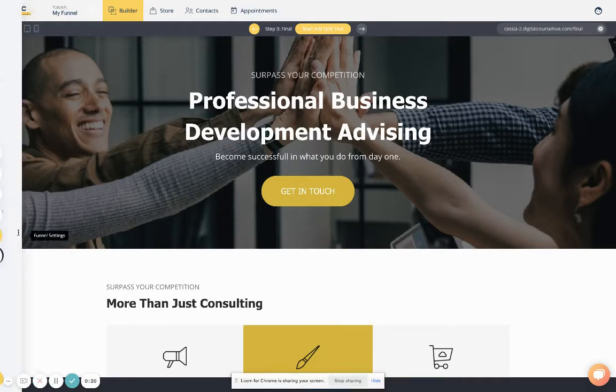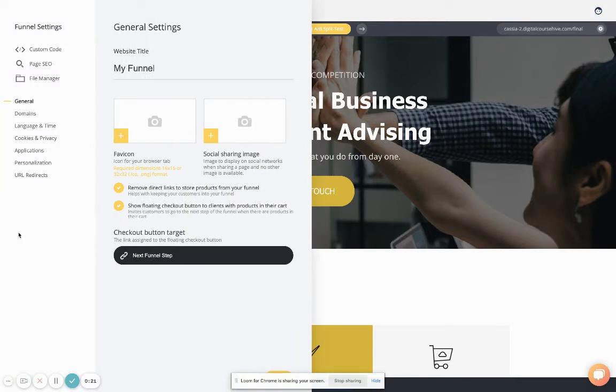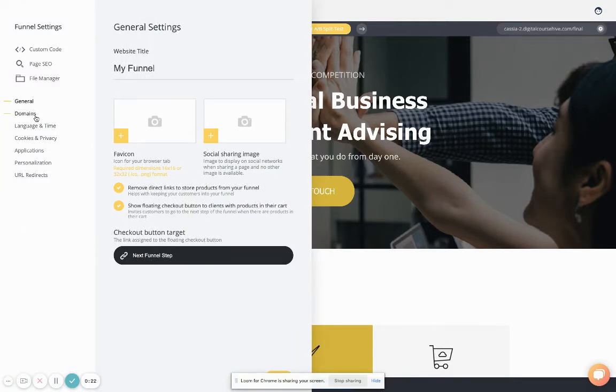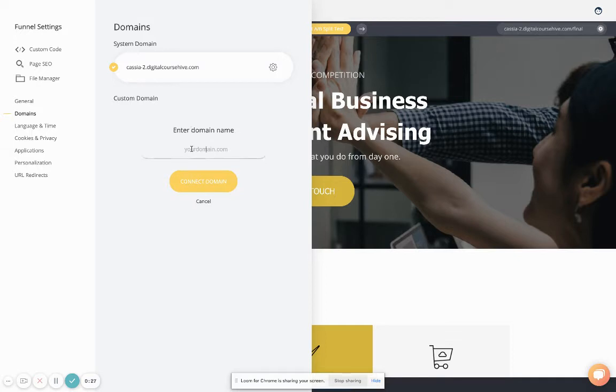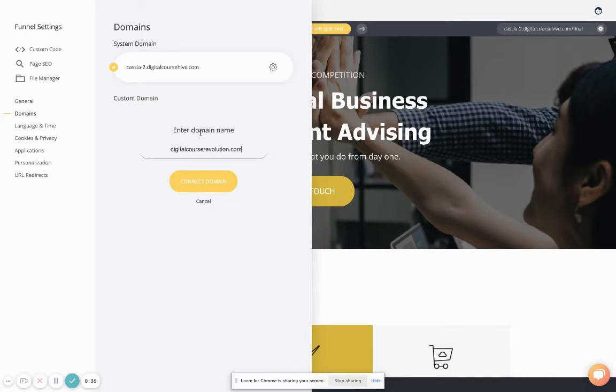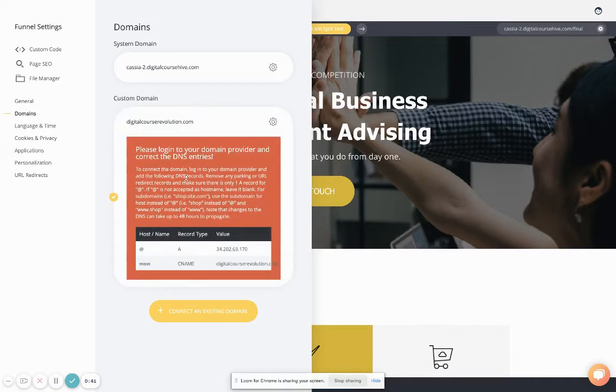You're going to click here and go to settings, domains, and click connect an existing domain. Go ahead and type in what your domain is. We have one called digitalcourserevolution.com we hope to use very soon. Click connect domain.